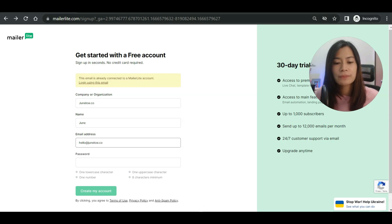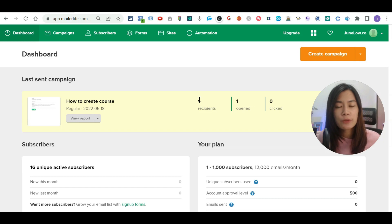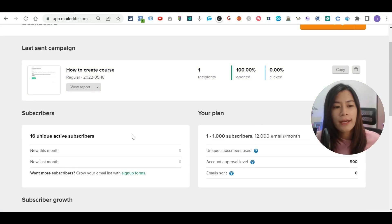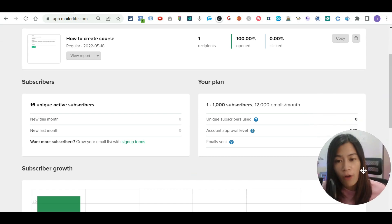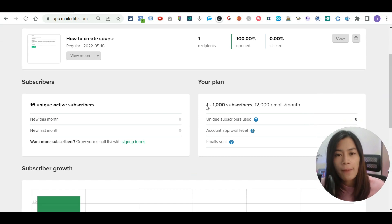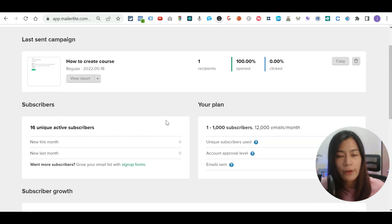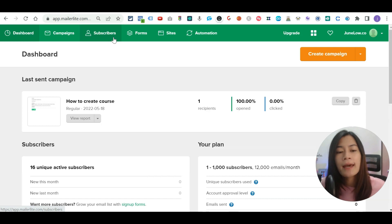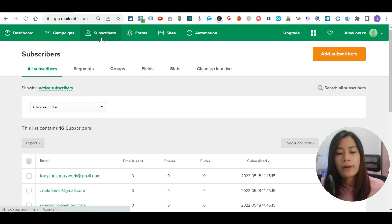Once you've signed up, you'll be brought into the Mailerlite dashboard. It's very easy to understand — the dashboard shows your subscribers, your plan, and I'm still on the free account which allows up to 1,000 subscribers and up to 12,000 emails per month. Whenever you want to add subscribers, maybe moving them from Mailchimp to Mailerlite, you click on the Subscribers tab.